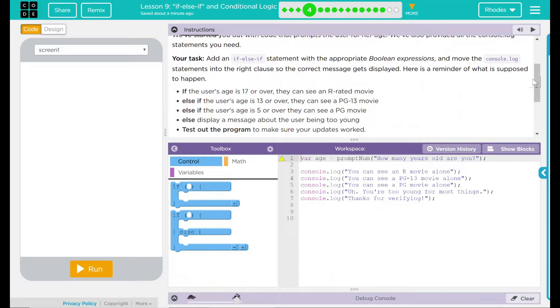If the user's age is 17 or over, they can see an R-rated movie. Else if the user's age is 13 or over, they can see a PG-13 movie. Else if the user's age is five or over, they can see a PG movie. Otherwise, display a message about the user being too young.